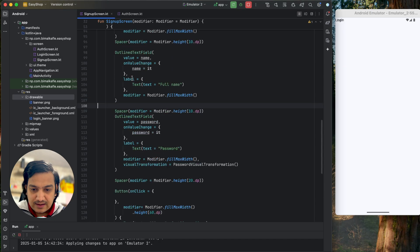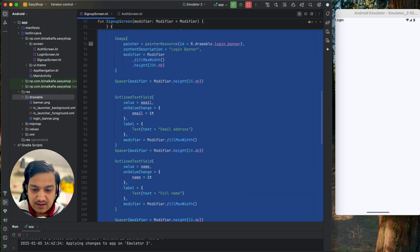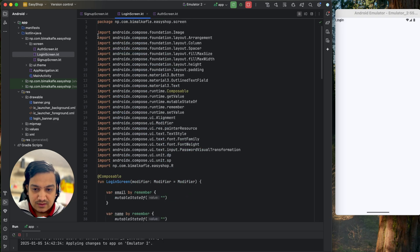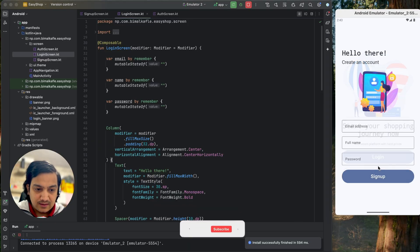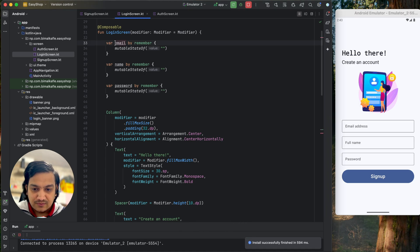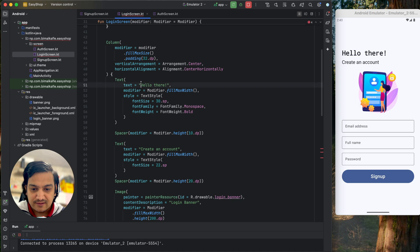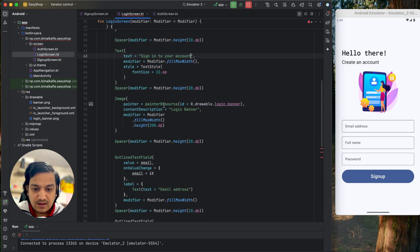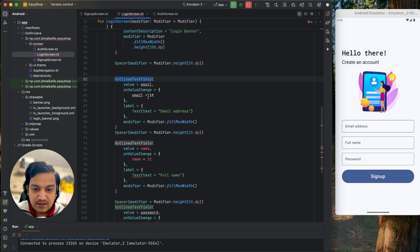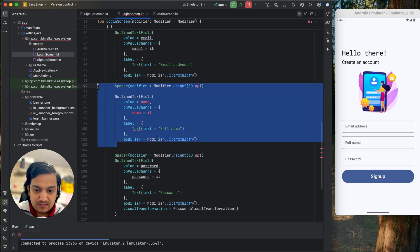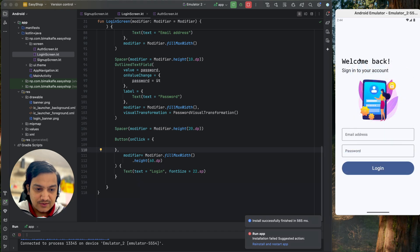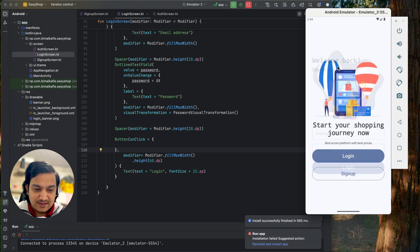Now I'll design the login screen. I copy all the content from the signup screen and paste it into the login screen. Running it and clicking login shows our login page. I remove the name variable and field since login only needs email and password. I change 'Hello There' to 'Welcome Back', the subtitle to 'Sign in to your account', and the button label to 'Login'. Restarting shows the login page with welcome back, email address, password, and login button.